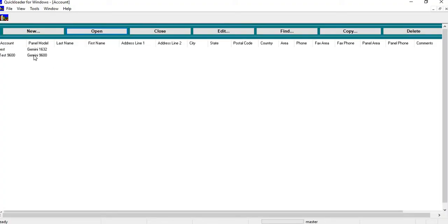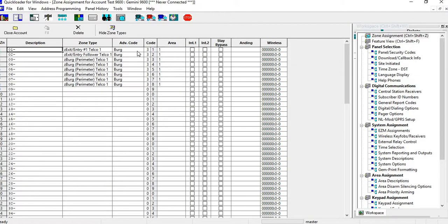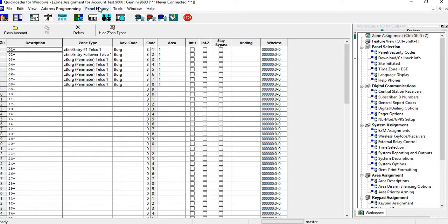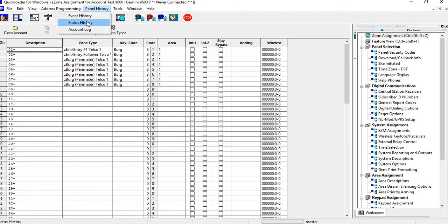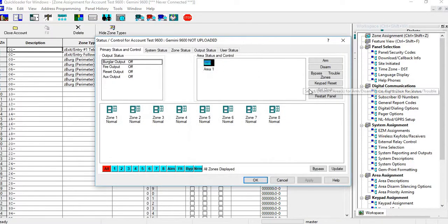Now if you open up your account, whatever account you're in, you can manually set your clock by going into the status screen. You can go in here through panel history, status, and you can set your clock right from this location.